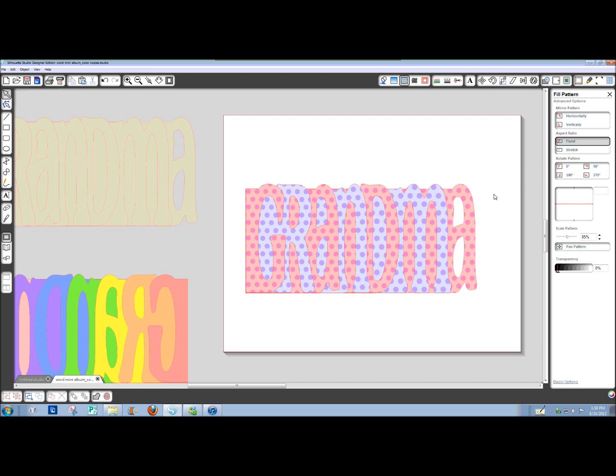That looks close enough, especially if we're going to embellish it and put pictures on it. It probably doesn't need to be really perfect. Okay, so now I have a fill pattern in each of these.